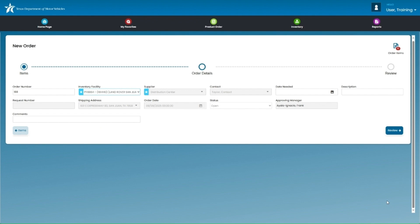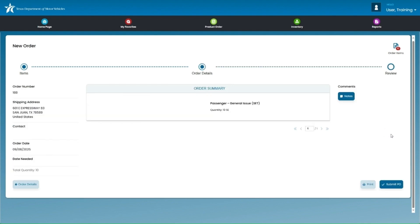Step 2, which is Order Details, will display key summary information for the order, including the shipping location and shipping address. Nothing needs to be entered on this page. You will click on Review at the bottom right to continue.